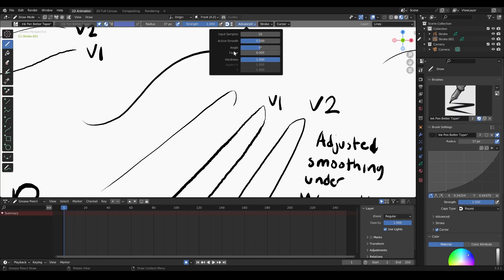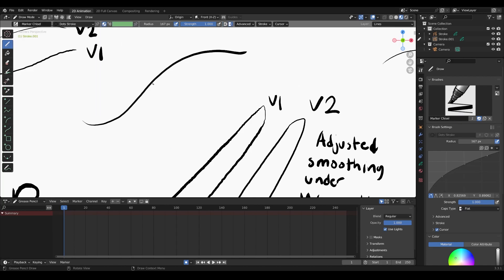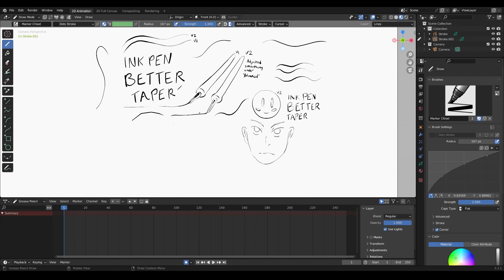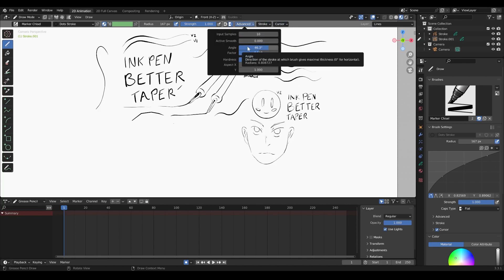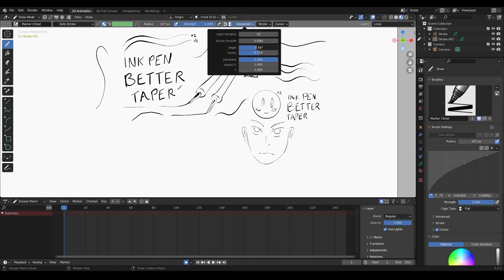This is where your brush could not behave as expected. For example, when I first used the default marker chisel brush, it didn't behave like a chiseled brush — you know, like a sharpie marker with a flat square edge. The reason was that my angle and factor were set up incorrectly. Let me set the angle to zero and the factor to zero so I can demonstrate.